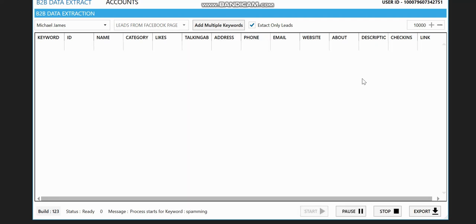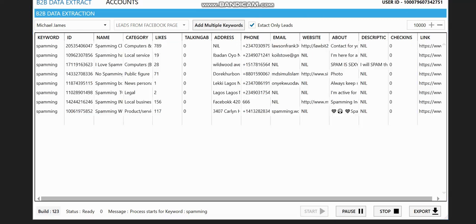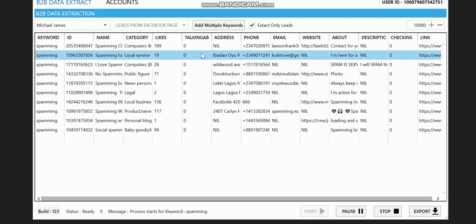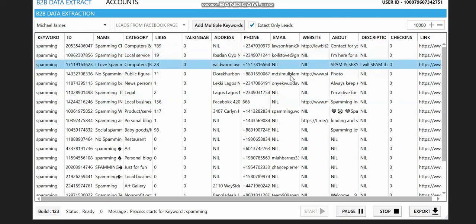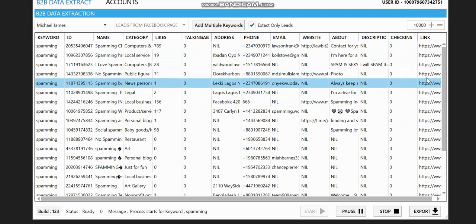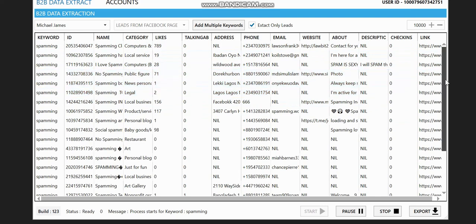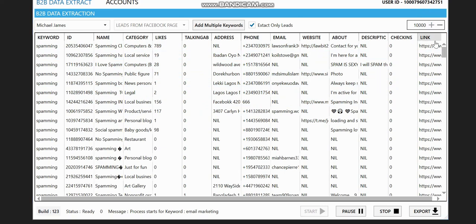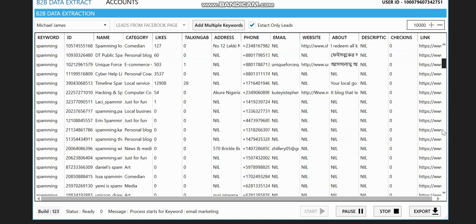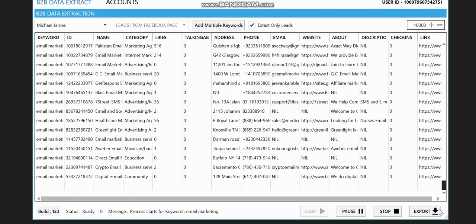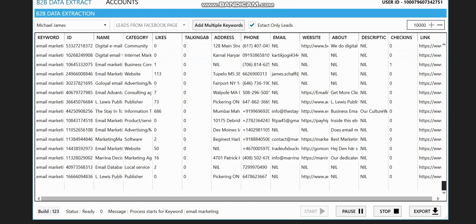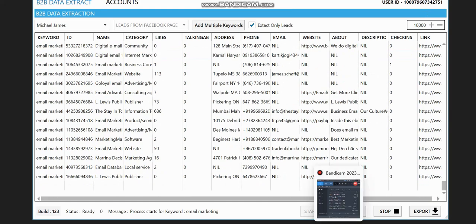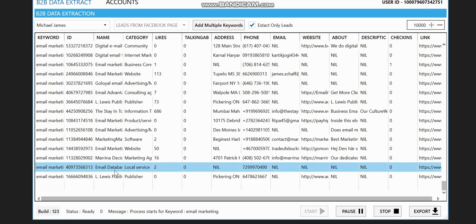And the software is going to start scraping for you. You can see the phone numbers are here, the emails are here. And it's going to stop immediately after extracting 10,000 leads. So let's just see how many leads we've got from this. You can see we have over 123.